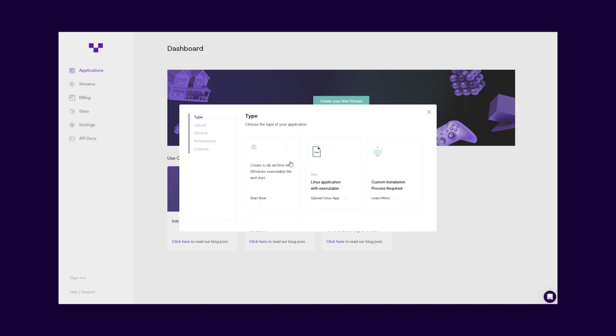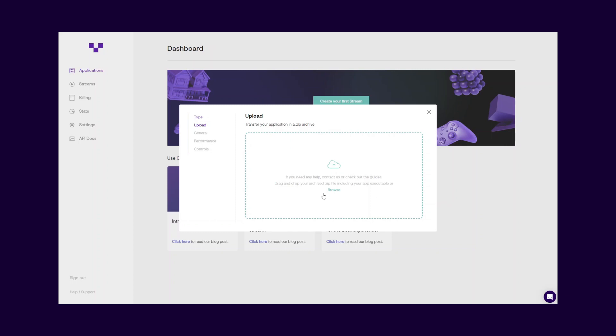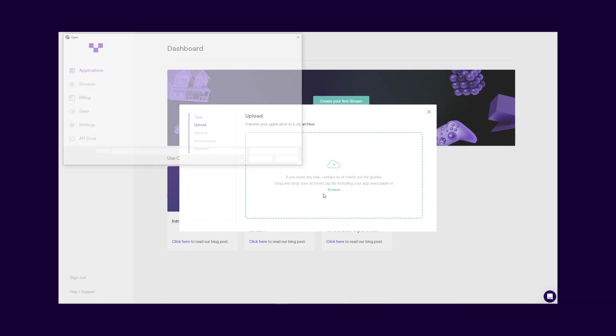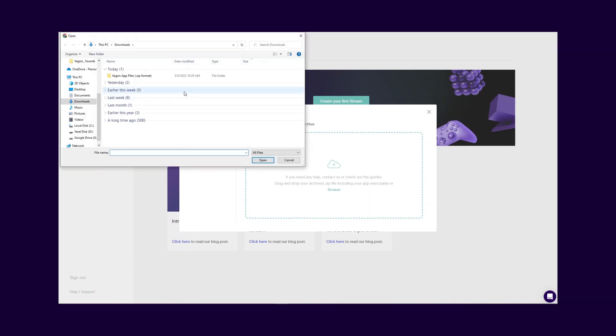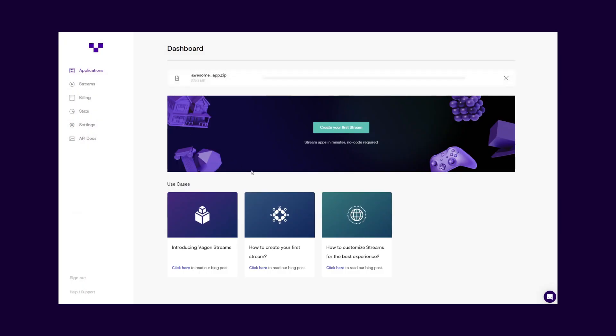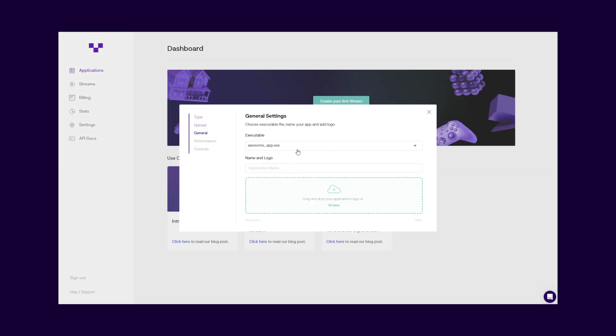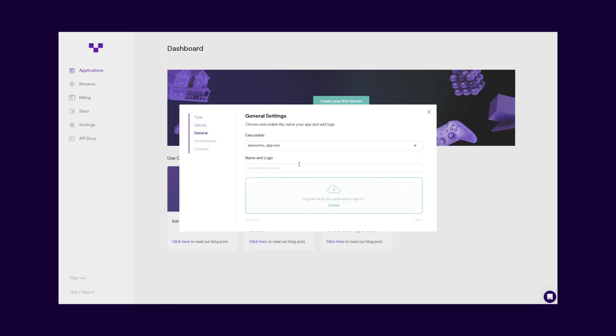After choosing the required operating system for your application build, just drag and drop your application build folder in a .zip format to start the upload process. Remember, the uploaded file must be in .zip format, and it must contain all project components including the executable file in it. Once the upload process is completed, choose the executable file of your application from the dropdown.